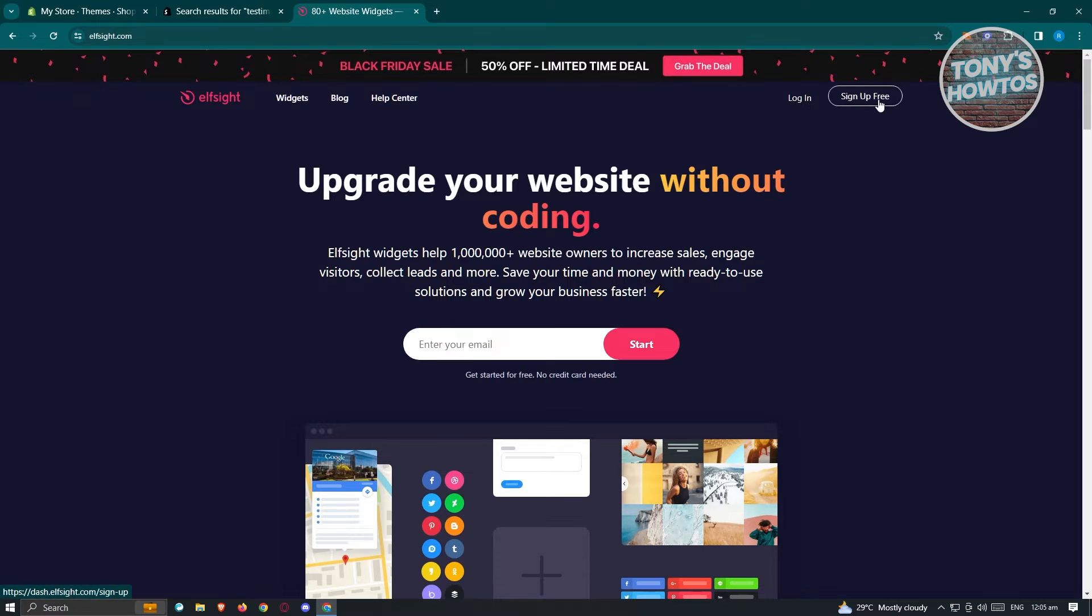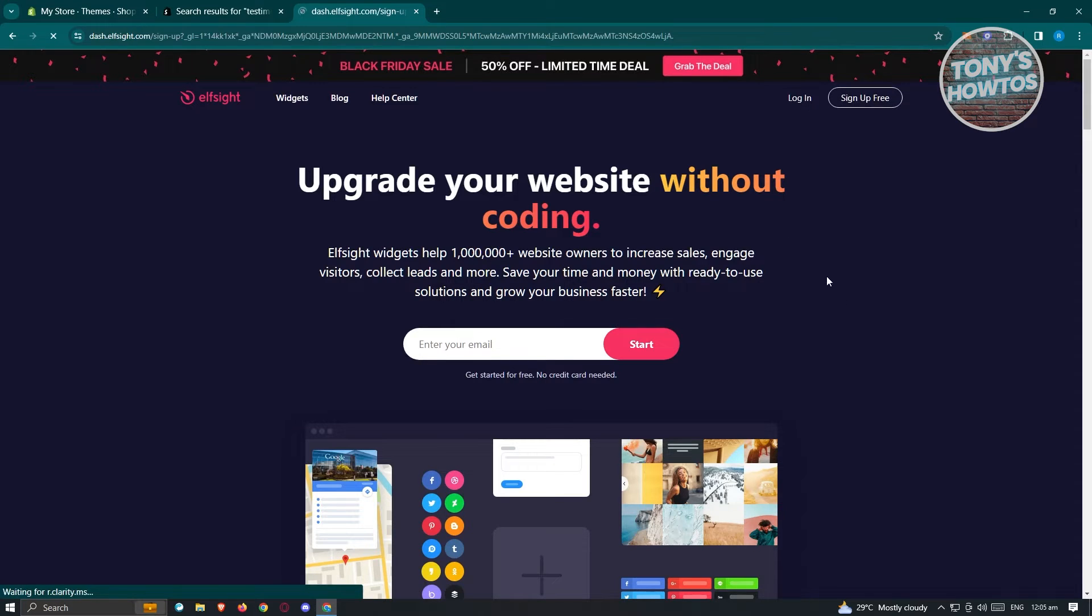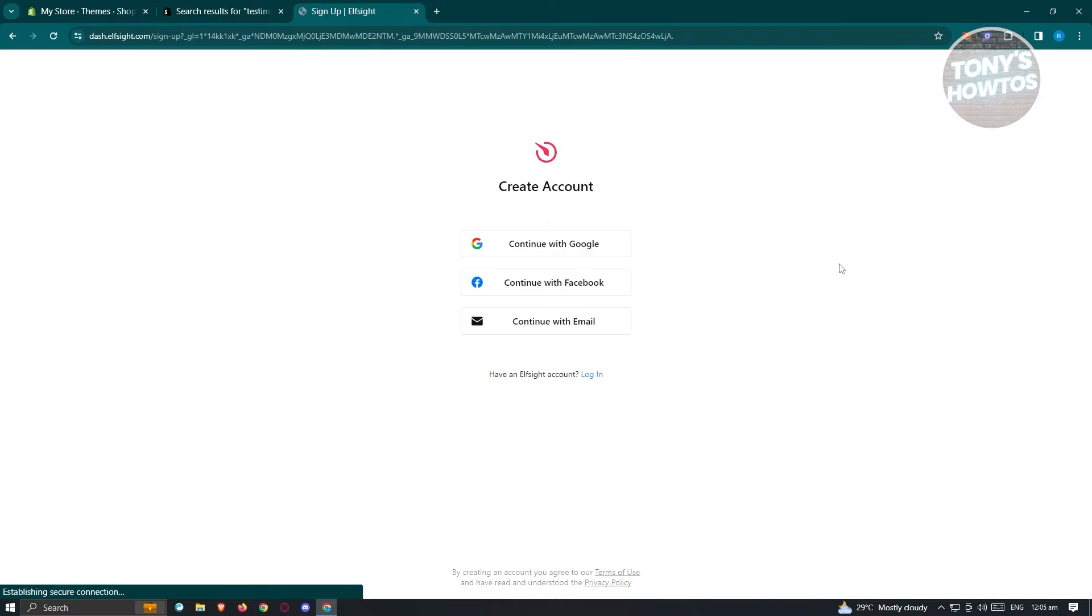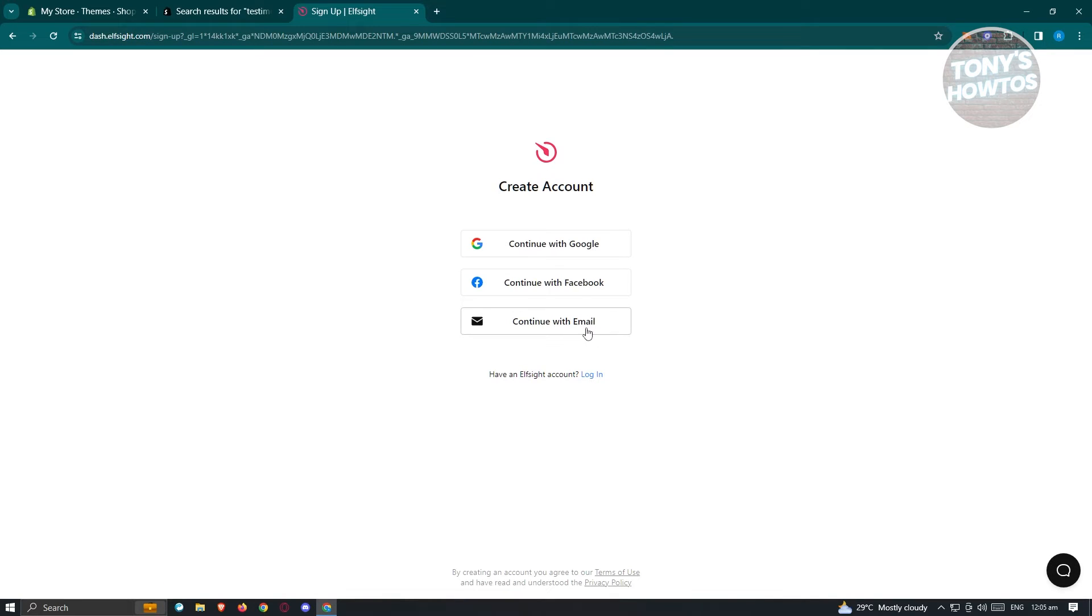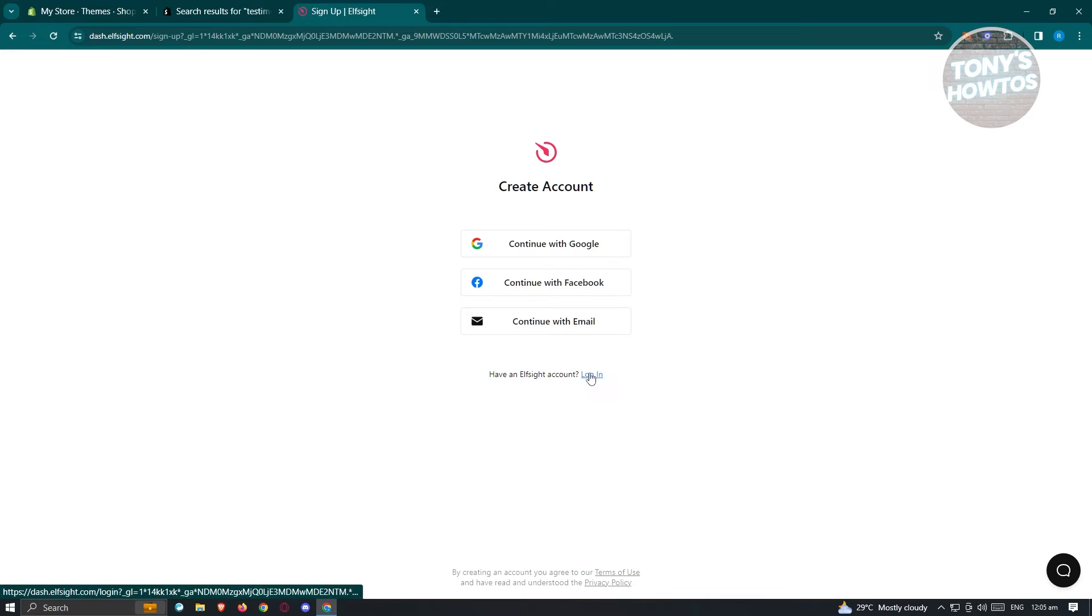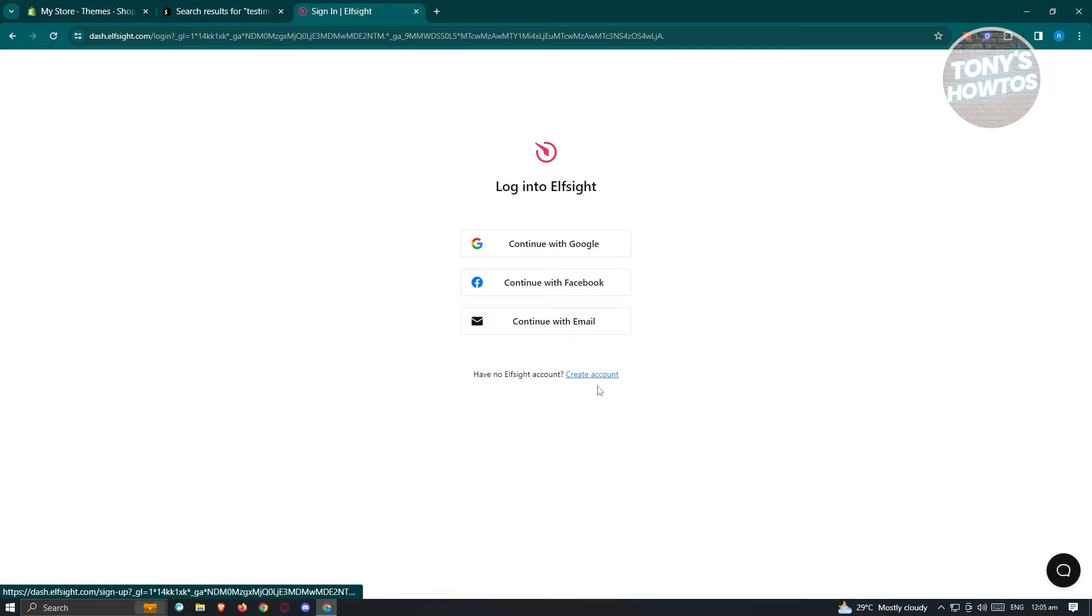If you click on sign up free here, it's going to give you three options. You have the main way of continuing with your email, or you could go ahead and continue with your Facebook account or with your Google account. Choose whatever account or method you want to use here.